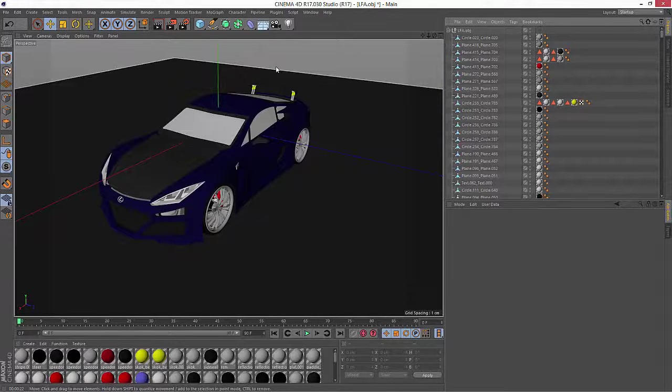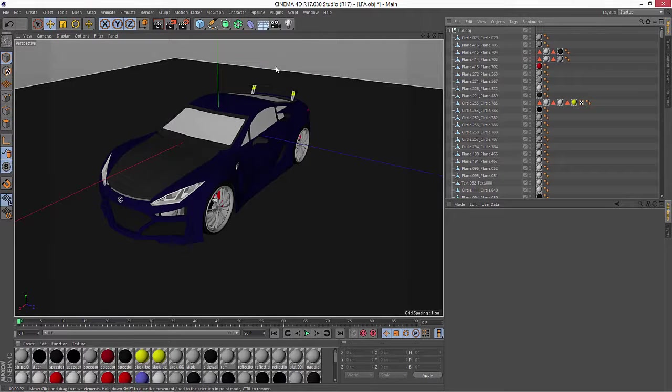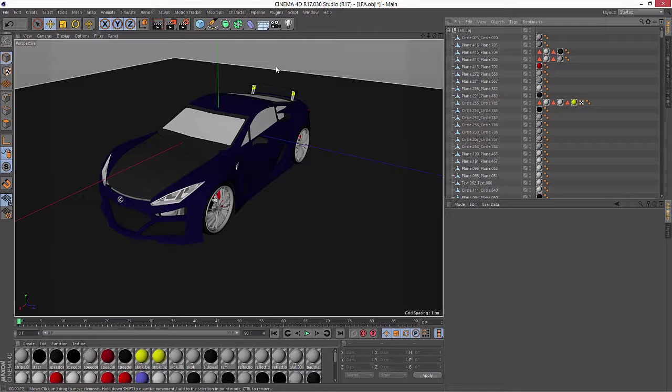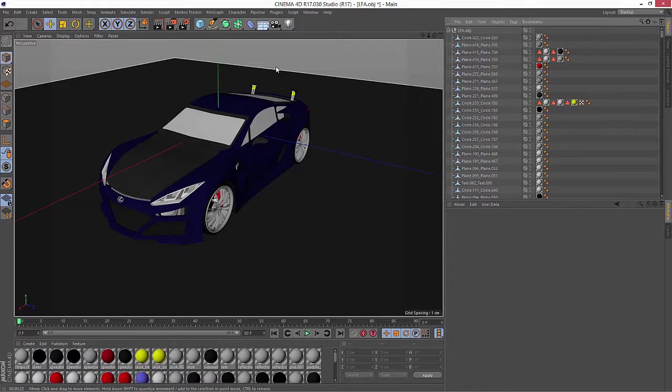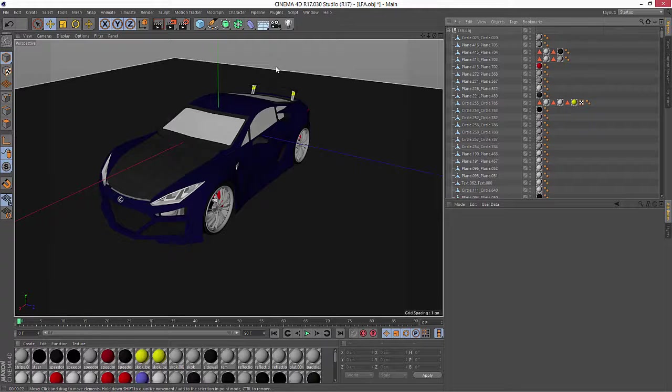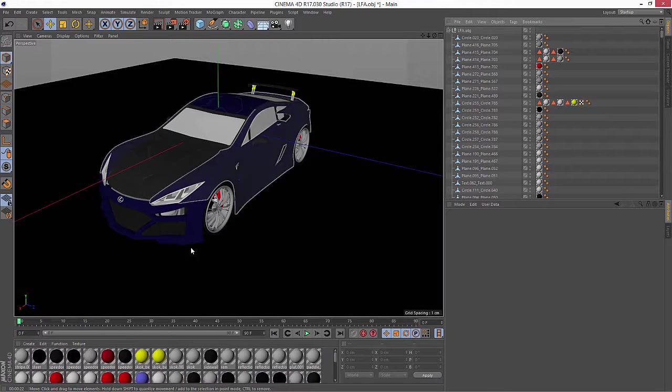Here I have a car model that I imported using Cinema 4D Release 17's new OBJ import, which has lots more options than previously, including the option to bring in all the materials. But all the materials come in flat, and of course, I need to add some reflection on this car.